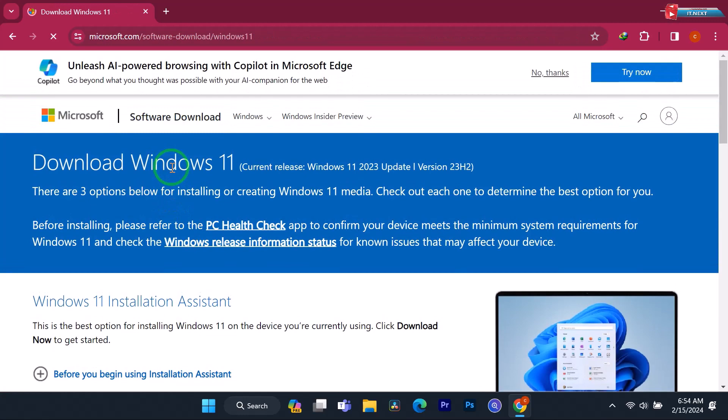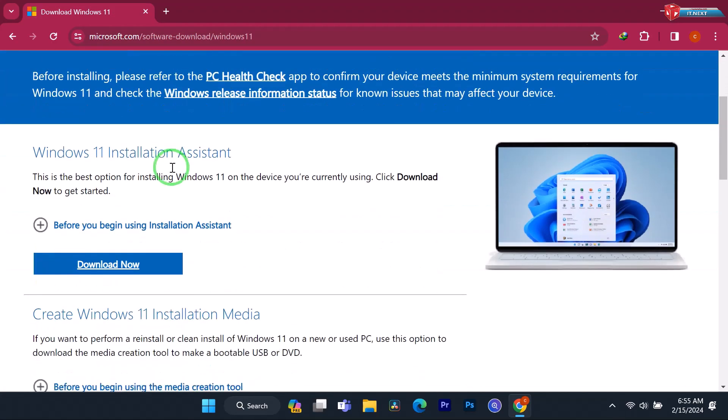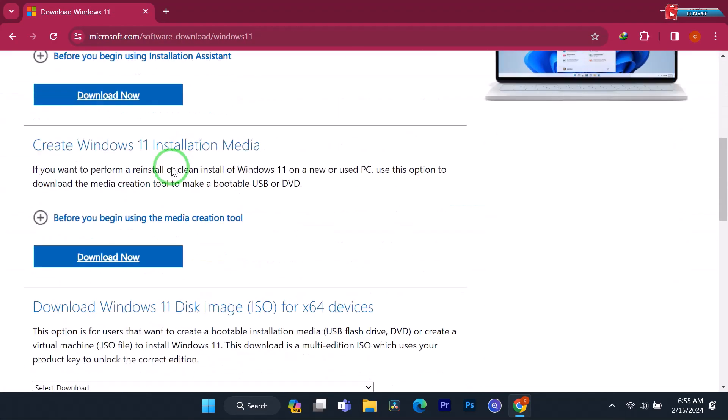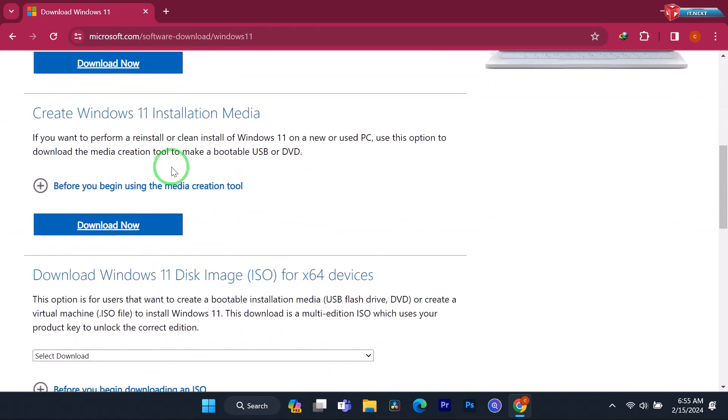Move down under Download Windows 11 Disk Image for 64-bit devices.